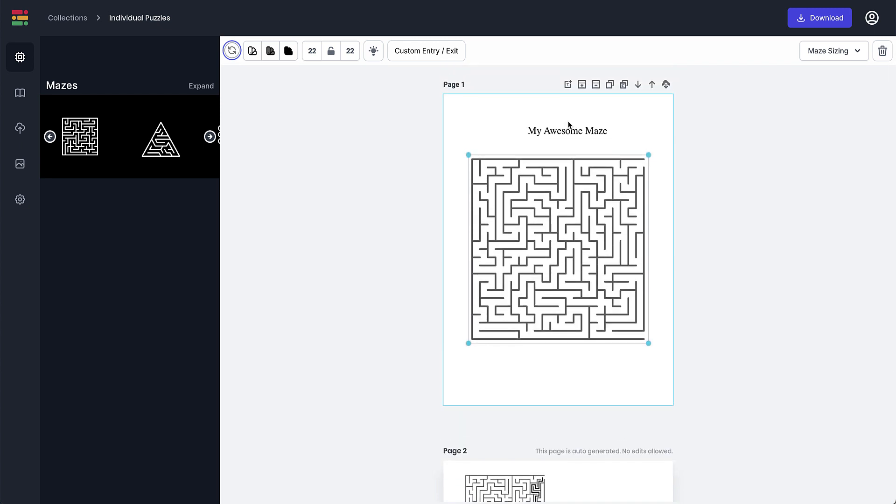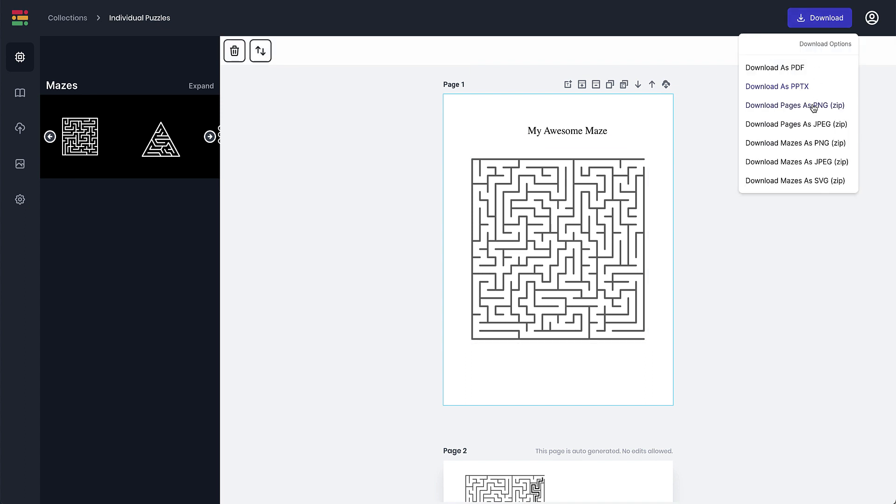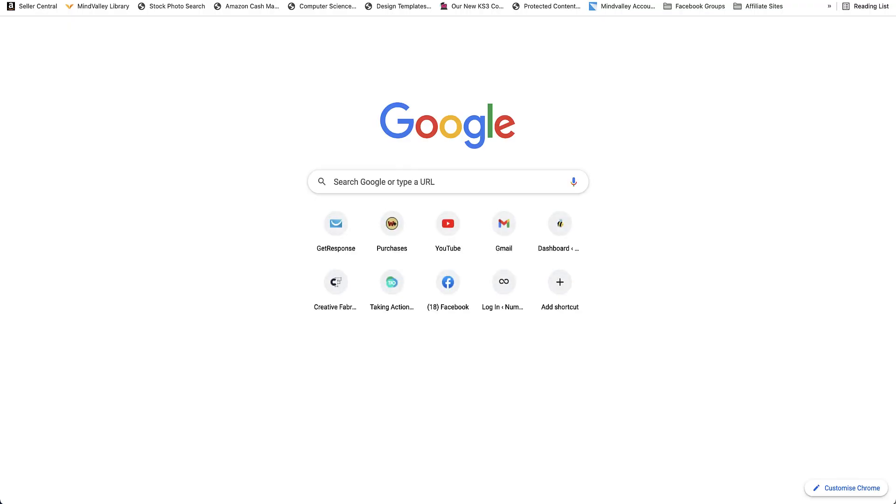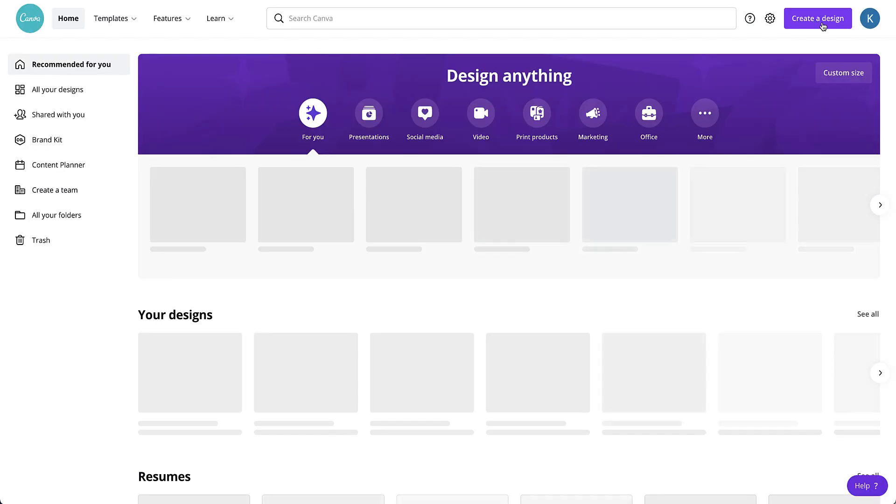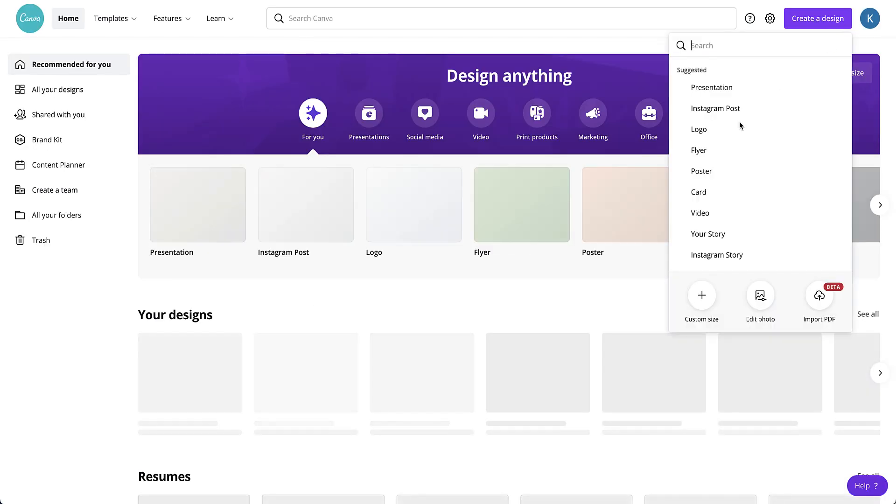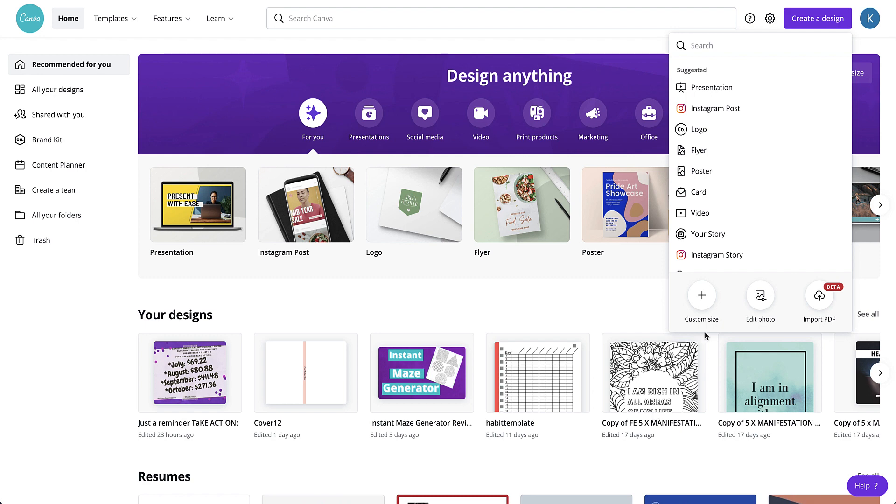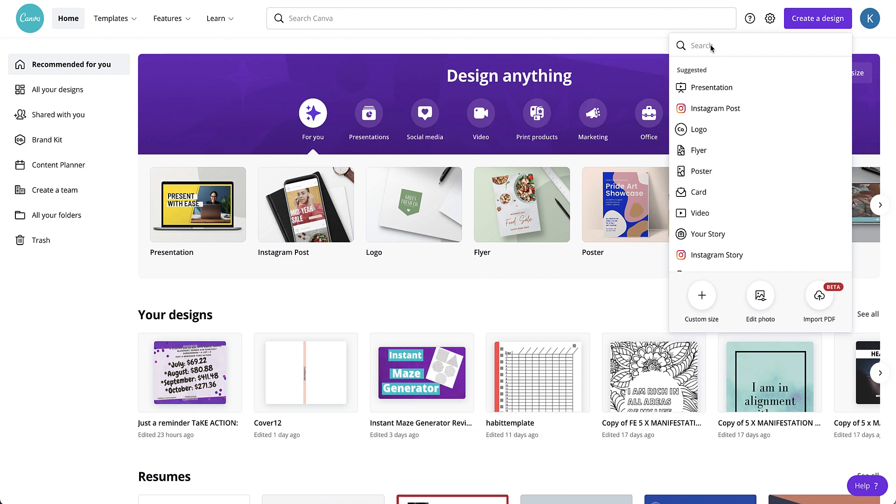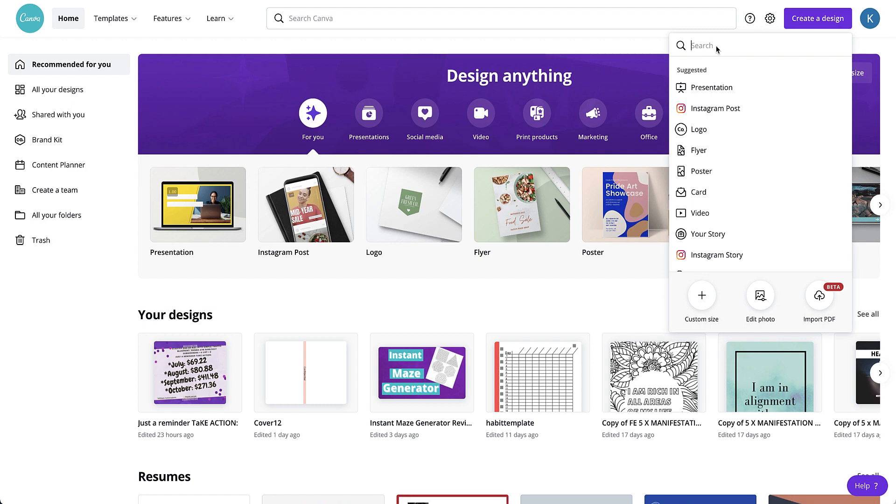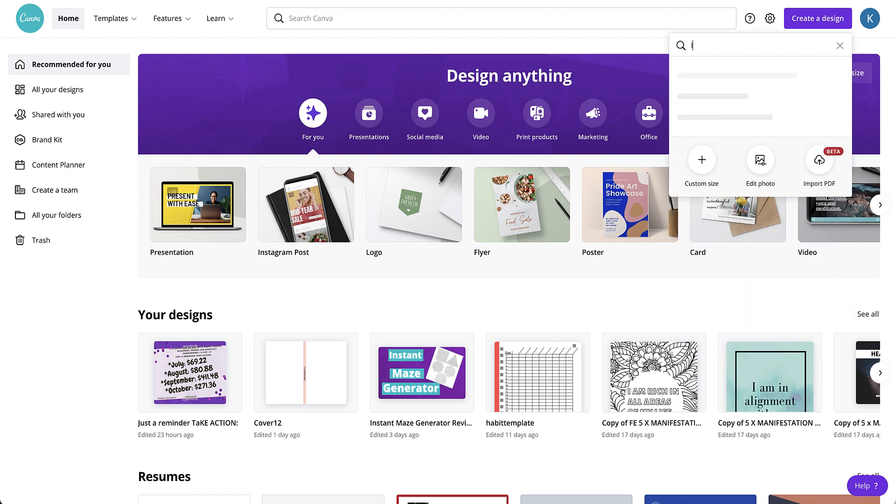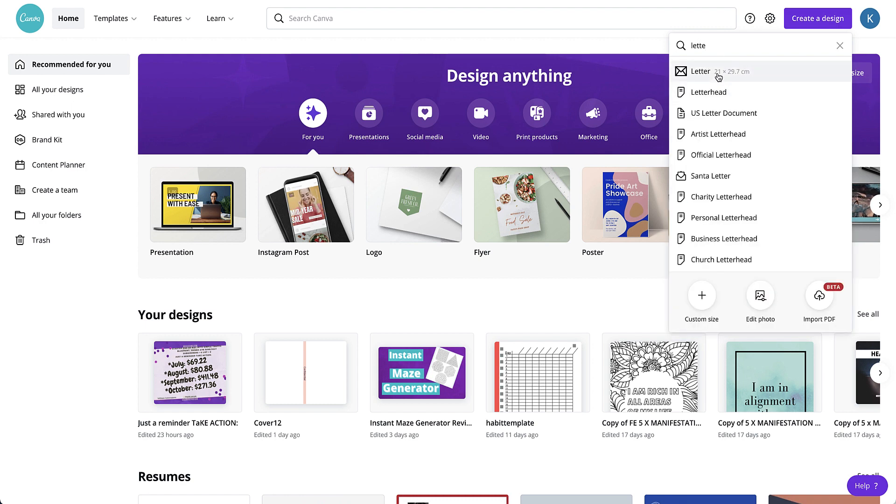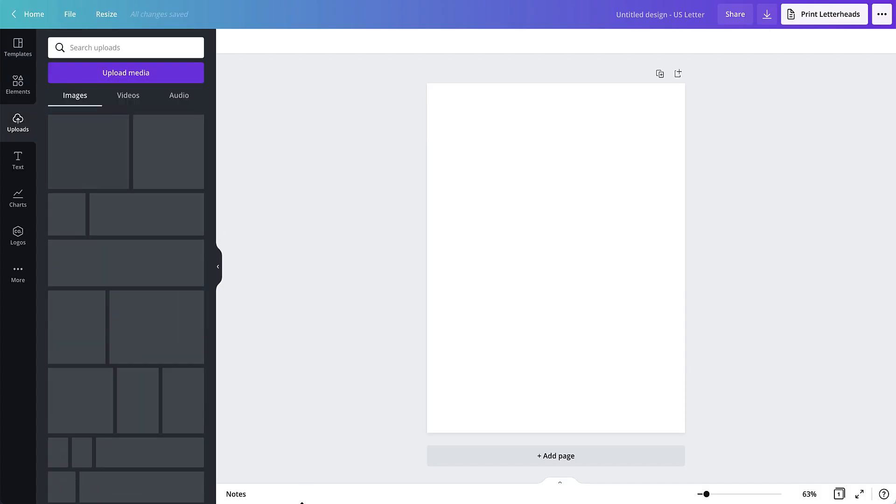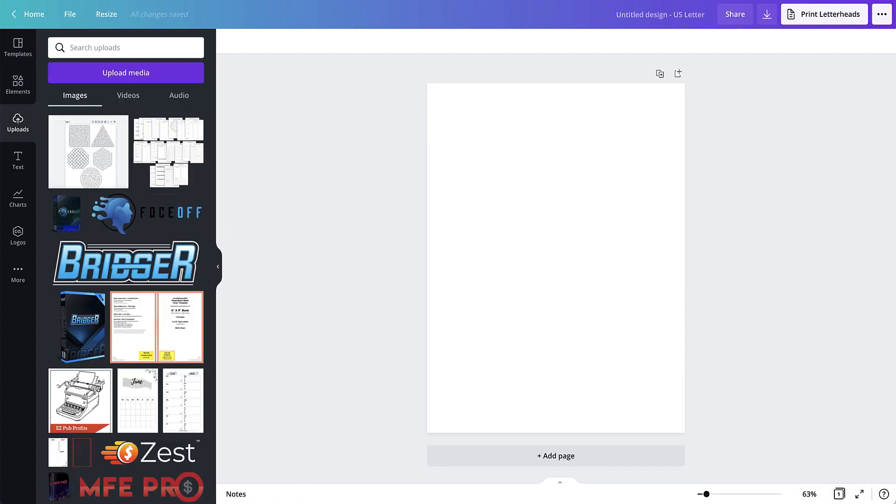Also if you download just individual ones as PNG and then upload them either to Canva, which we can do now, and then you can add little images. So what we'll do is we'll download it as a PNG because I want the solutions as well. Then you can just go to Canva, create a design. It's not in bleed, so I could just search for letter. Oops, everything happening at once. US letter document.